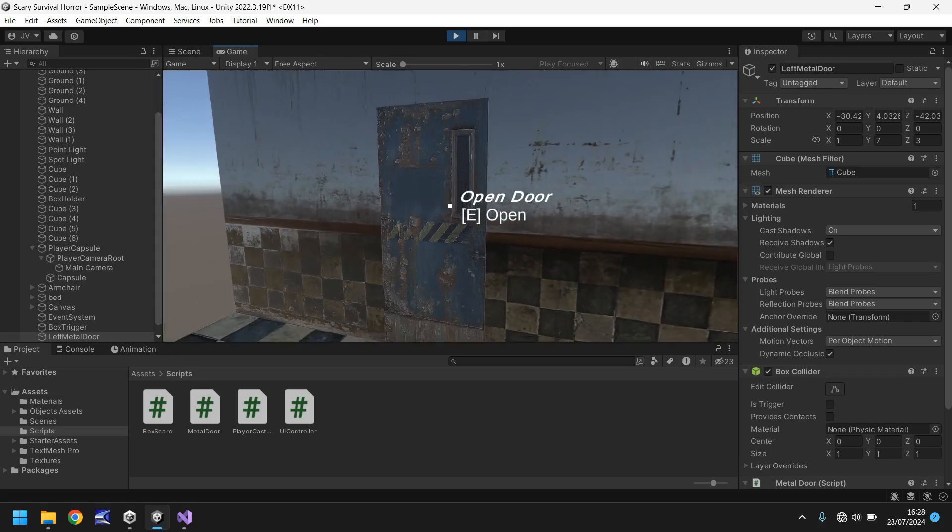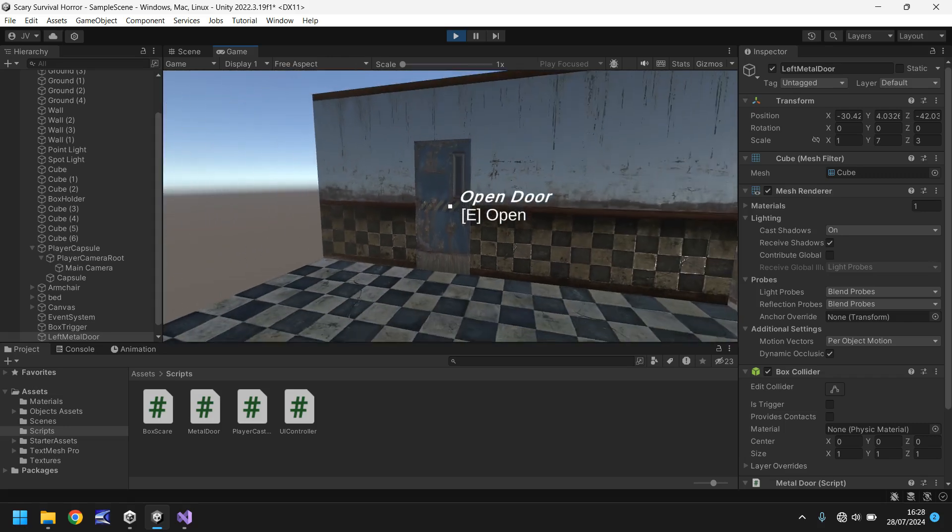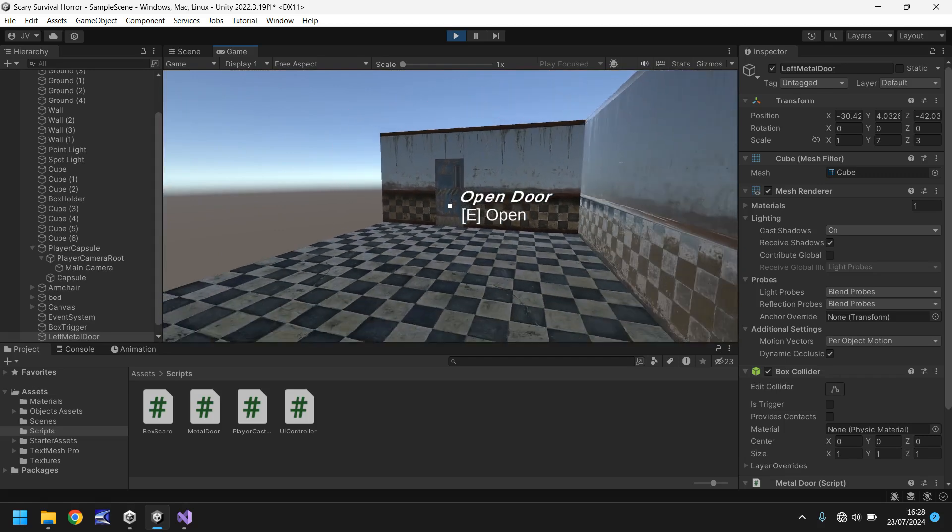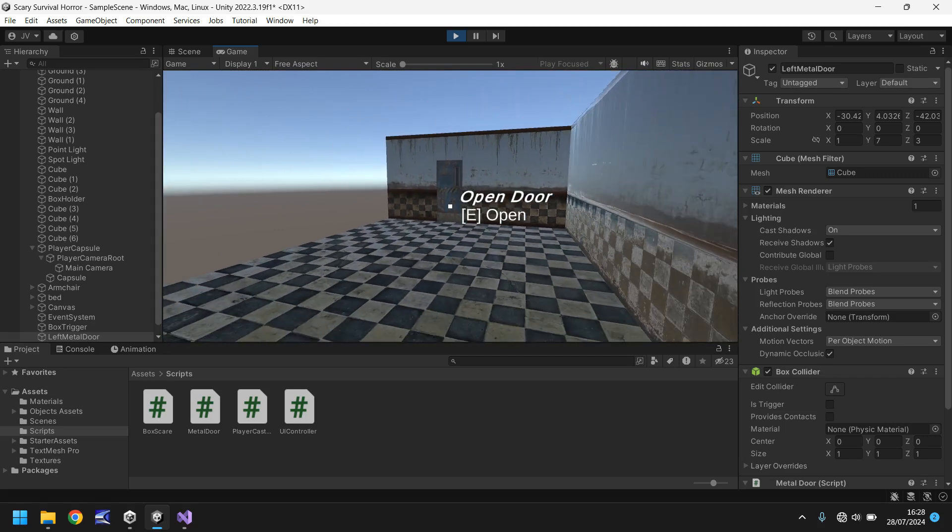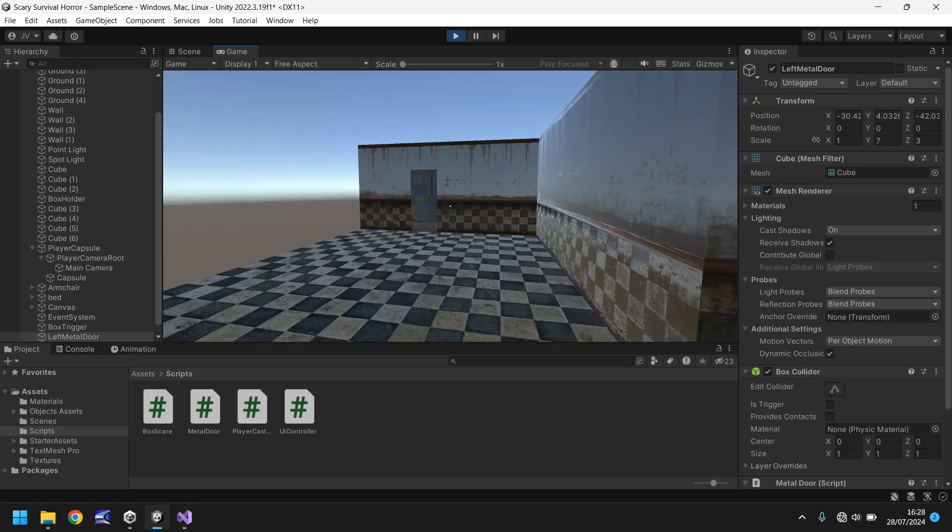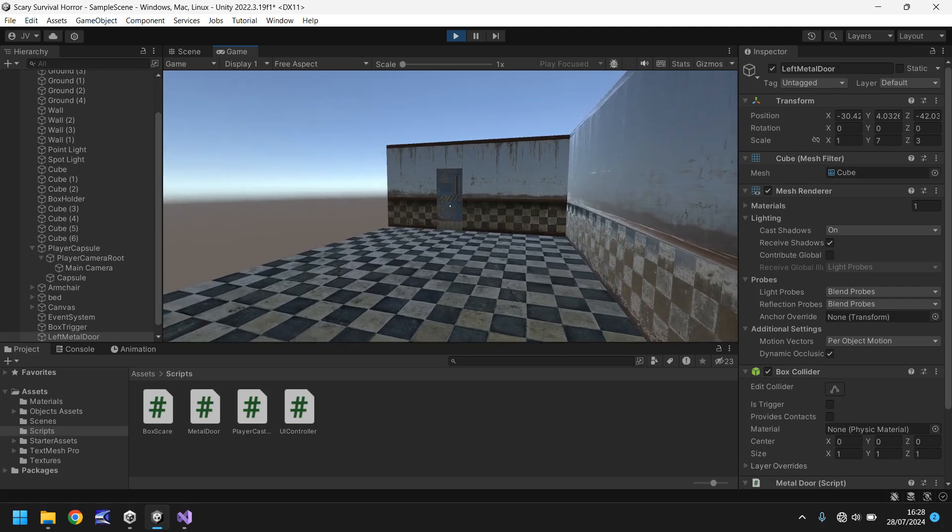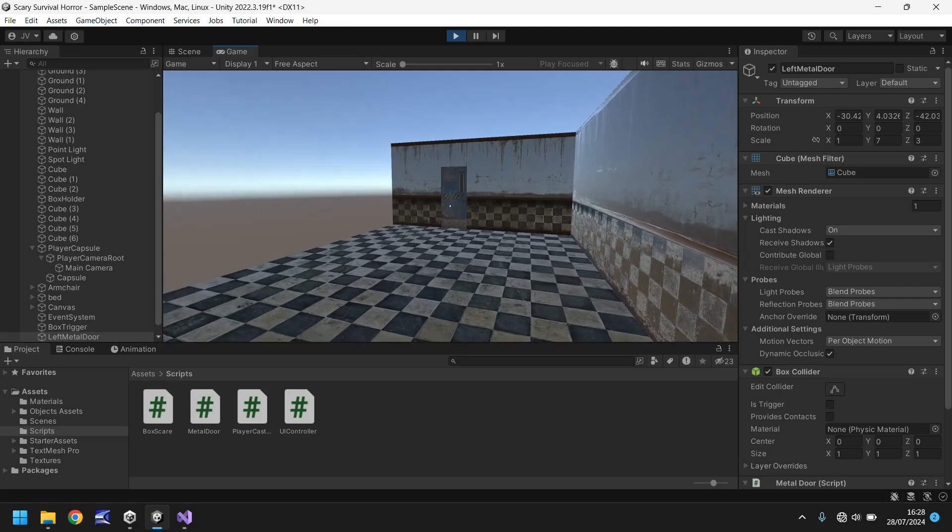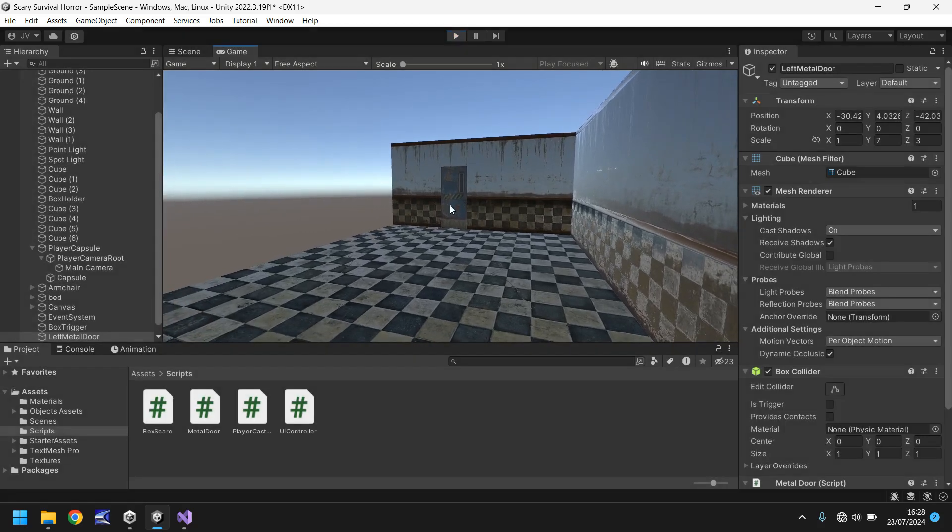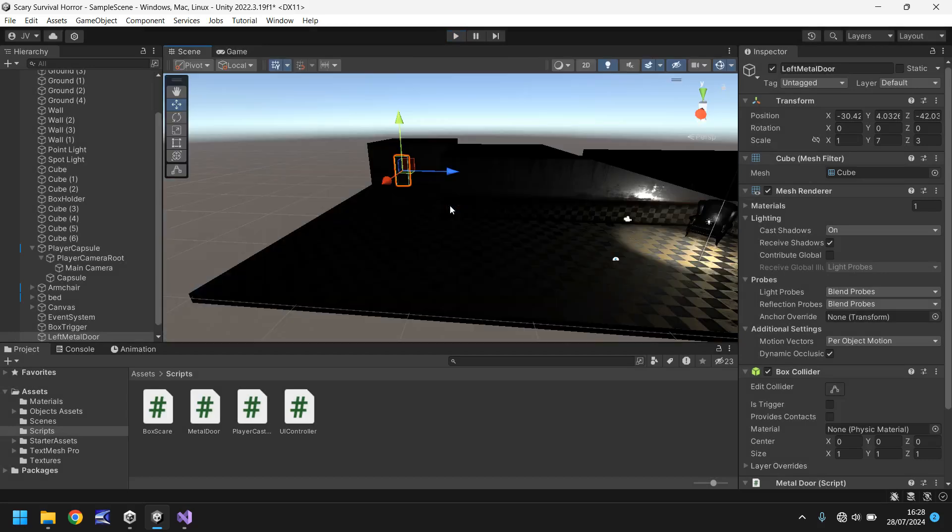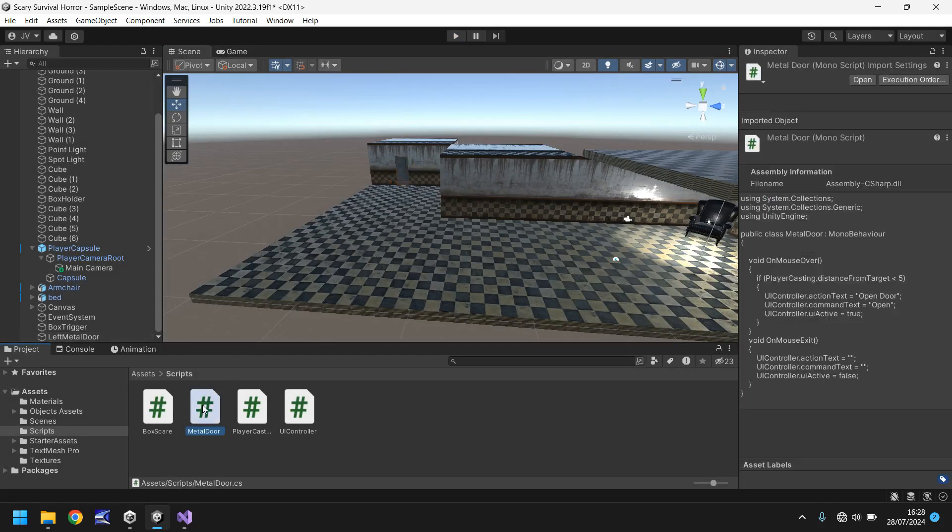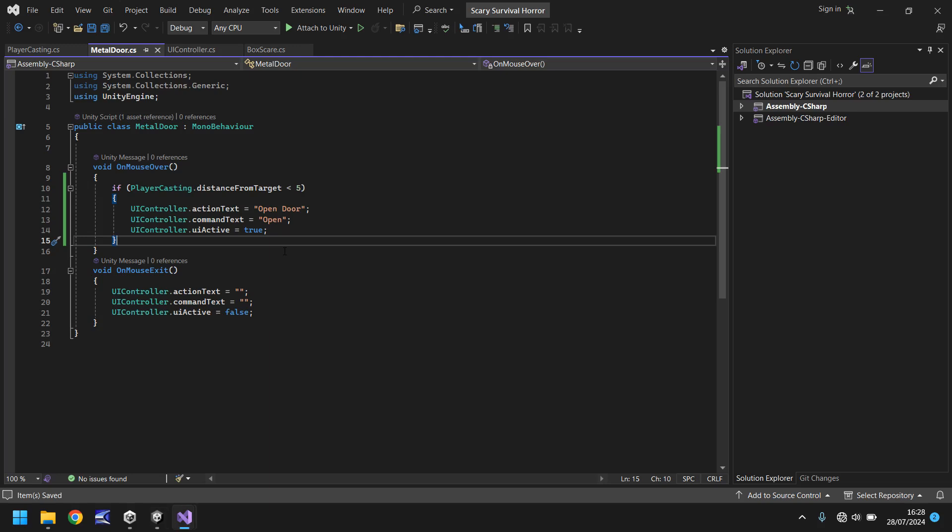You can see that we still have that there and it will disappear only when we look away, but if we look back it doesn't appear. So this is why we need to modify the script even further.